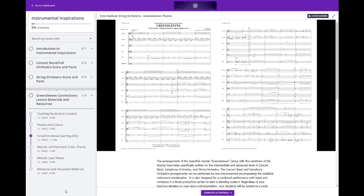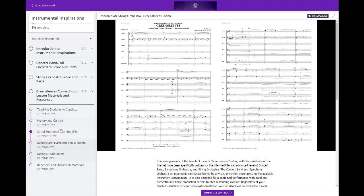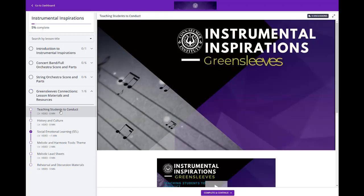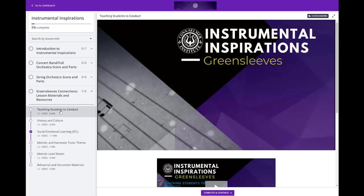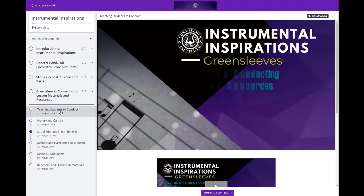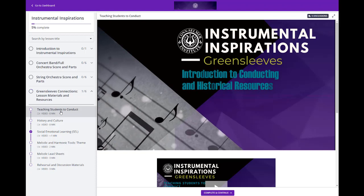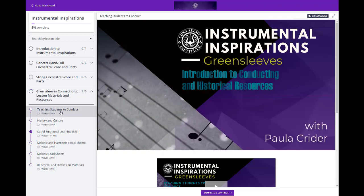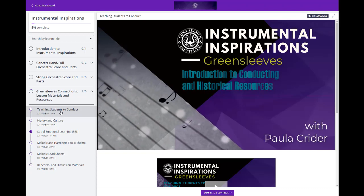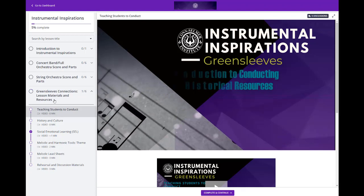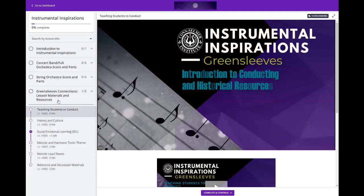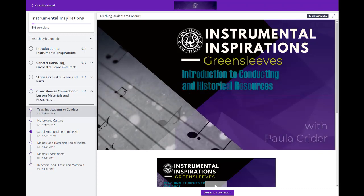But it's down at the bottom where you'll find the really wonderful additions that make Instrumental Inspirations so special. These are the connections materials that you can take and adapt to create your own lessons, lesson materials, and resources that all connect back into the repertoire to create lessons your students will love.